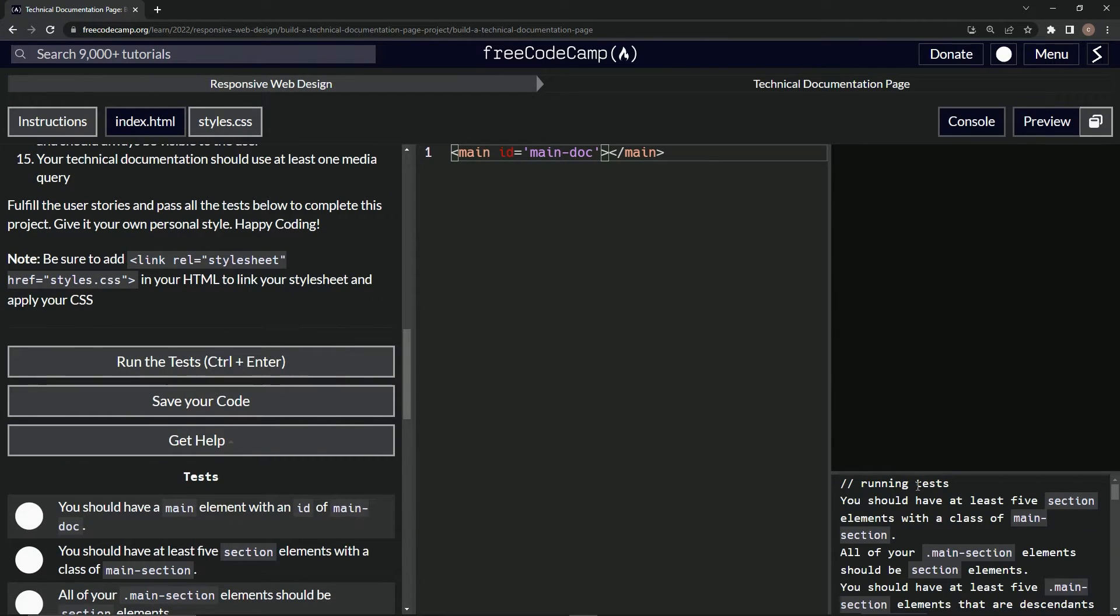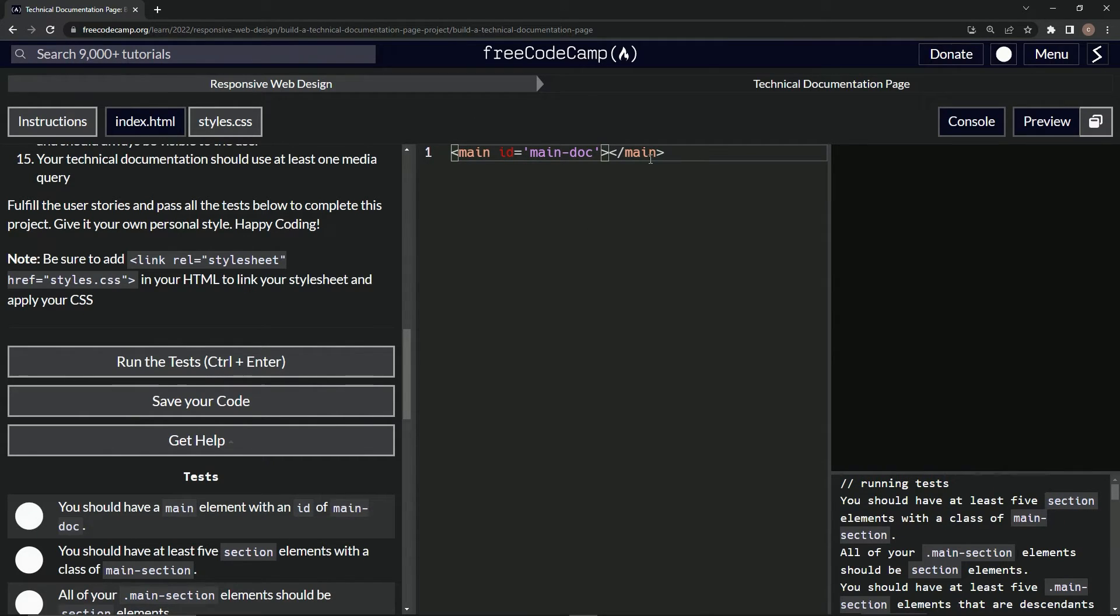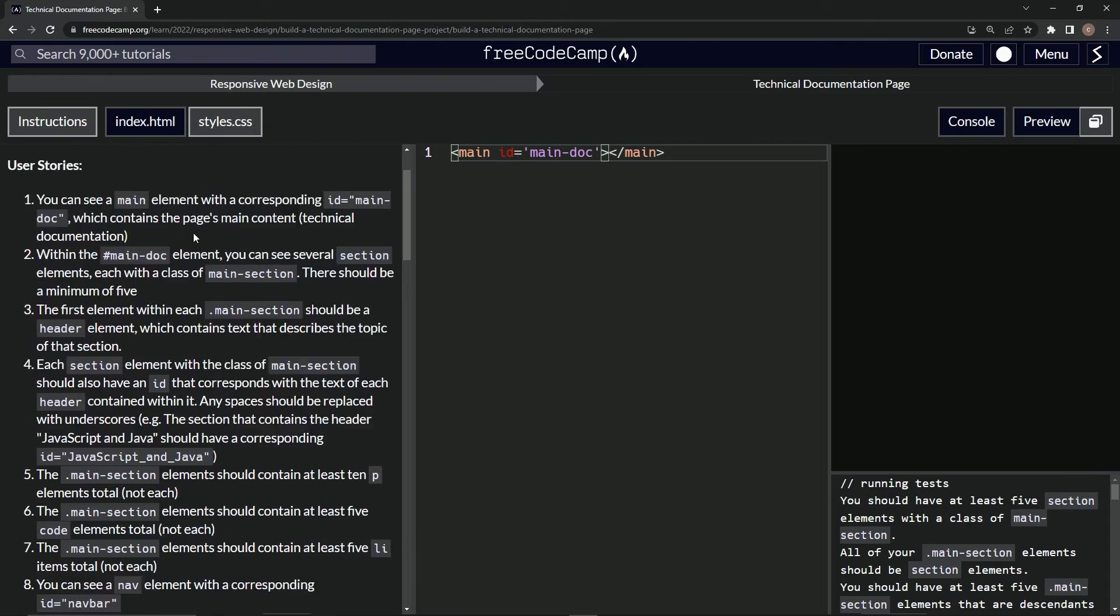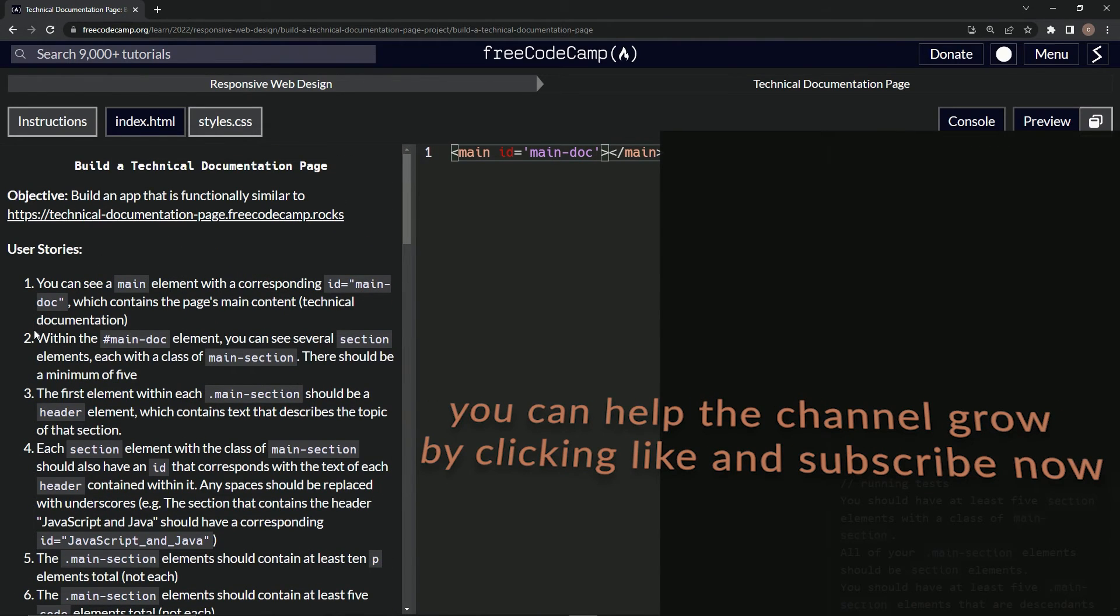Alright, so it says we should have at least five section elements, so I guess we're done with this part. Next, we're going to be doing user story number two, and we'll see you next time.